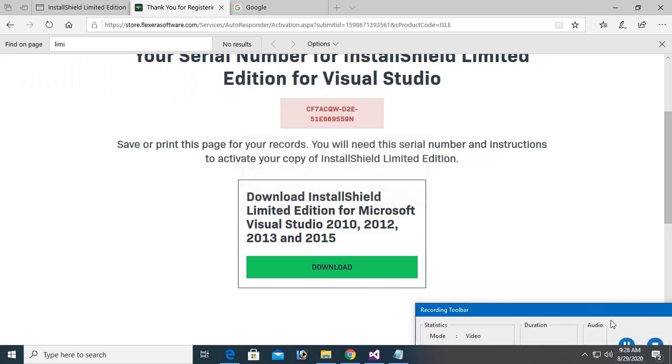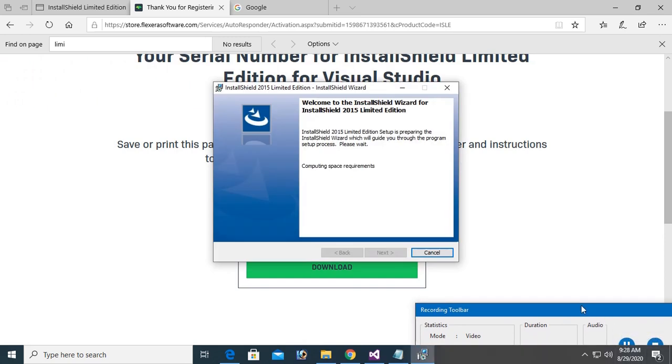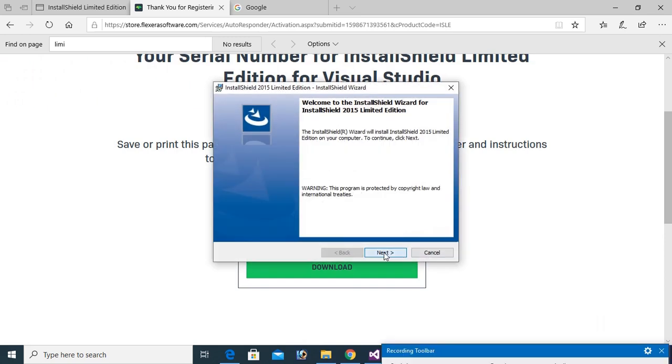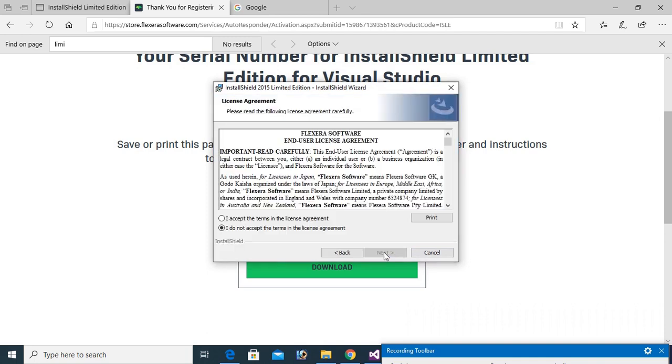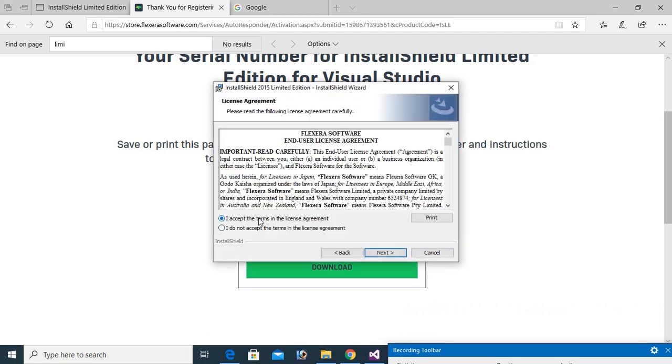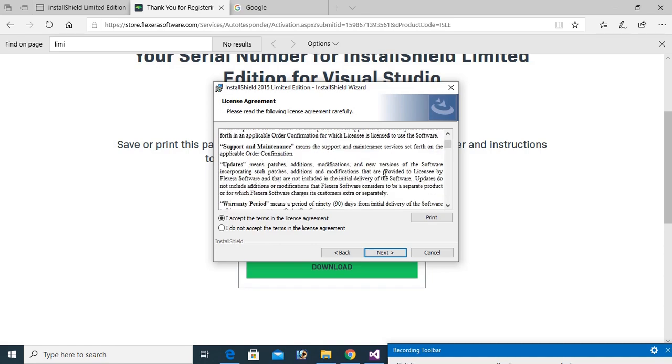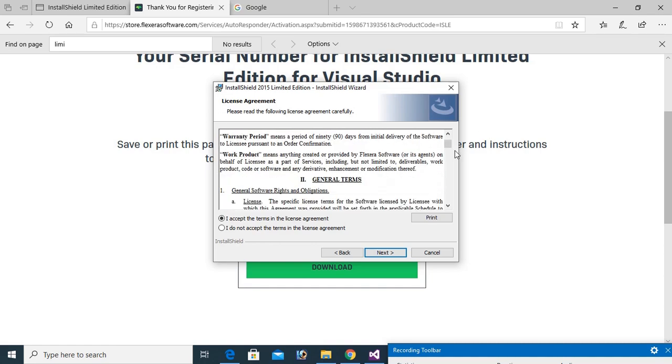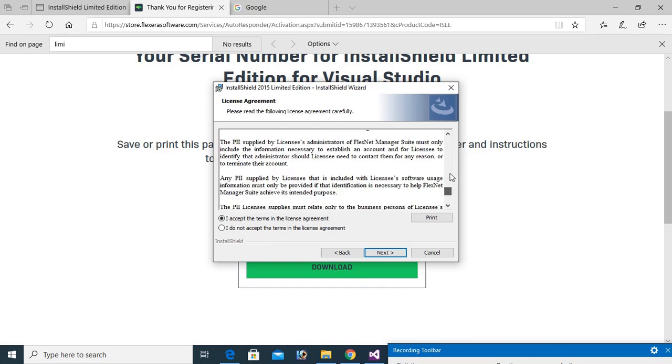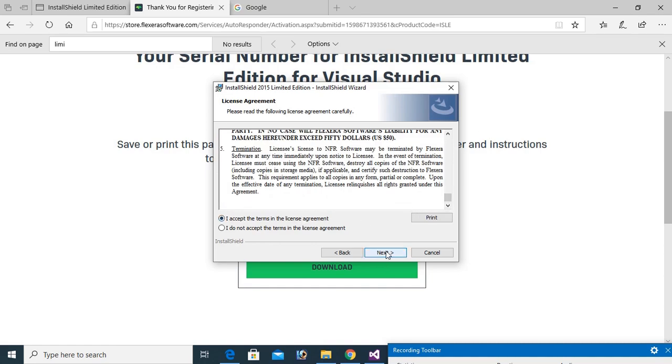Now installation is complete. Click on next. I accept the terms of the license agreement. You can read this license agreement and terms and conditions. Click on next.